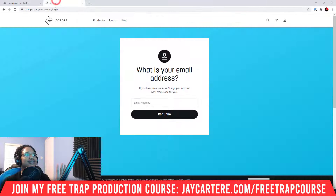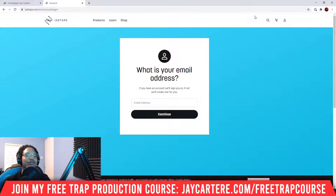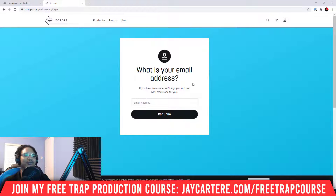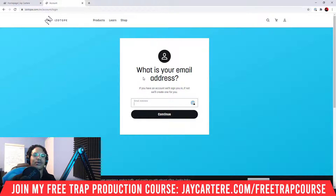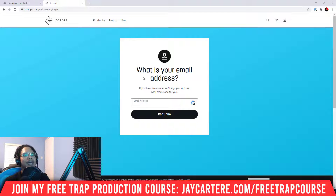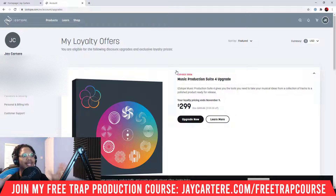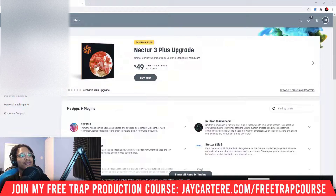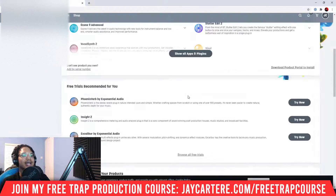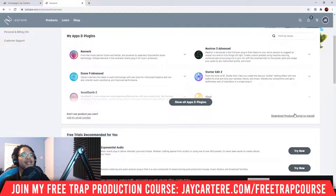The first thing you need to do is go to izotope.com/en/account/login and log in. You can also click the icon of a person on the page, and it should take you to the login page. Enter your email address and then your password, then click continue. Once you're in, go to Account Overview and you can see all the plugins that you currently have.